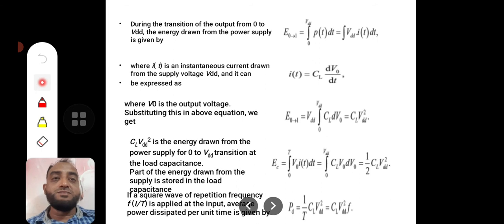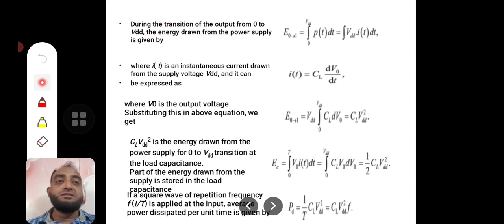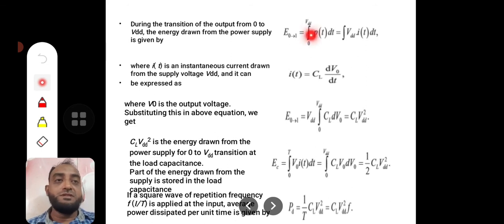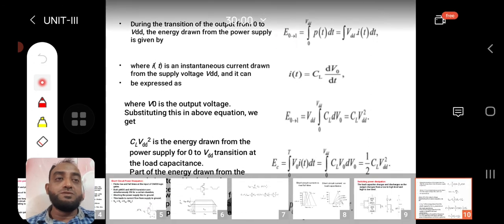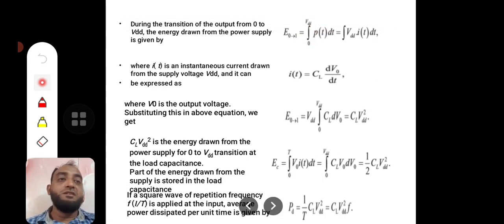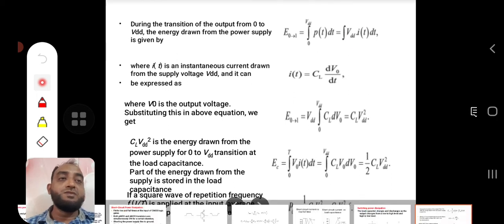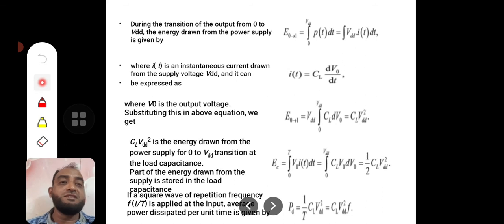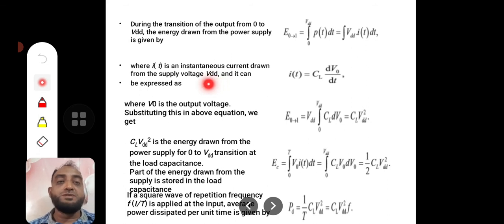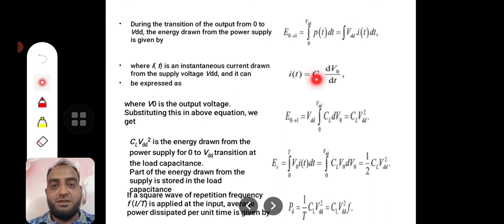During the transition from 0 to V_DD, the energy drawn from the power supply is given by the integral — the area under the power curve. This is the integral from 0 to V_DD of P(t) dt, where P(t) = V × I(t). Here I(t) is the instantaneous charging current drawn from the supply, charging the capacitor from 0 to V_DD. This current can be expressed as I = C_L × dV_out/dt.